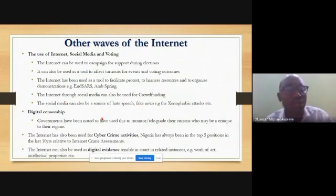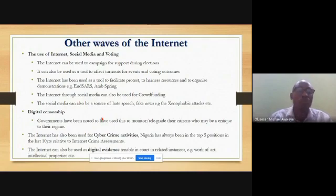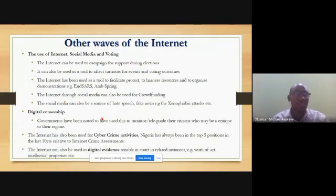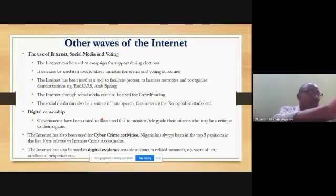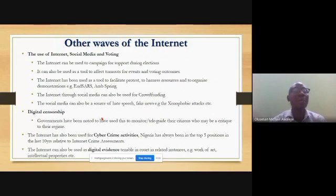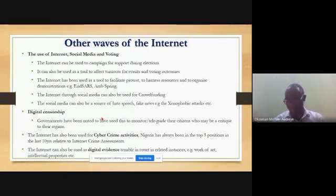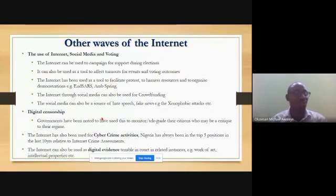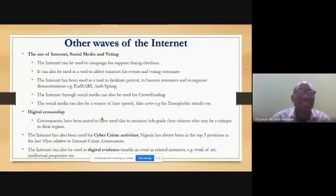Other uses of the internet include social media and voting. The internet can be used to campaign for support during elections and to affect voter turnout and outcomes. For example, in Nigeria's 2023 elections, candidates have already started campaigning over the internet. It was also used as a tool to organize events like the ENDSARS protest.